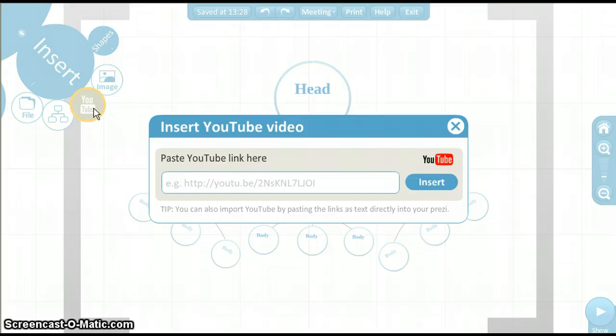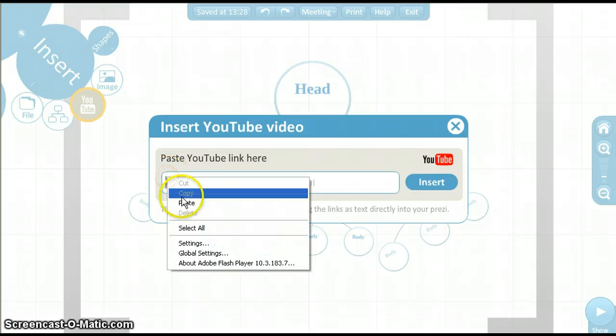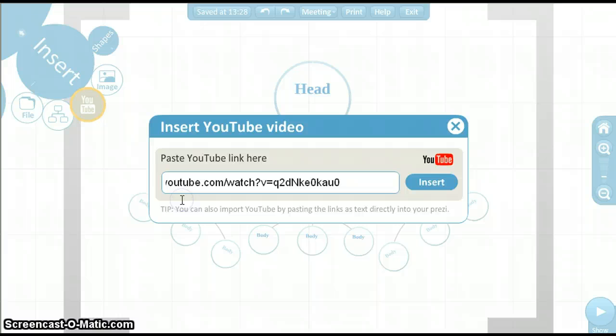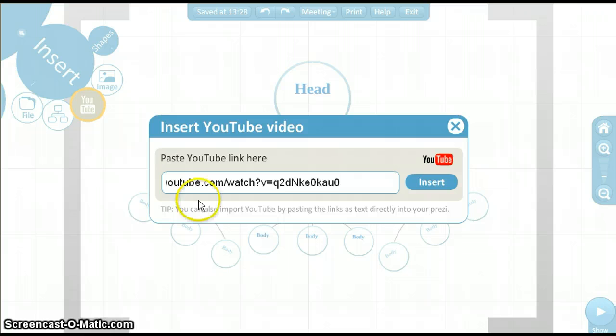So, now right-click in the text box and select Paste. If you prefer, you can always type in the URL instead of copying and pasting. When the URL is in the text box, click Insert.